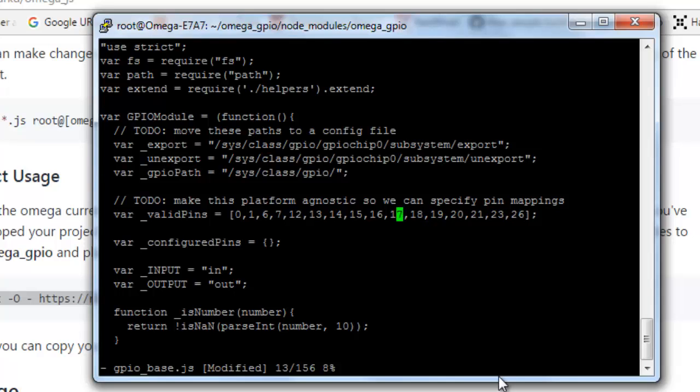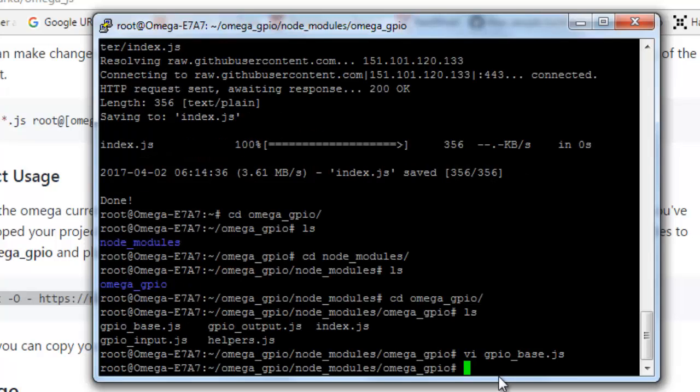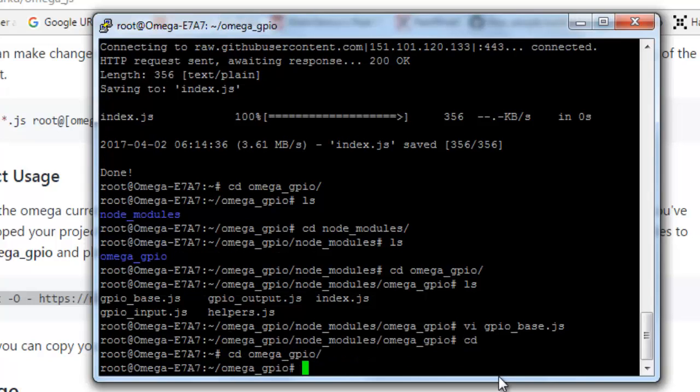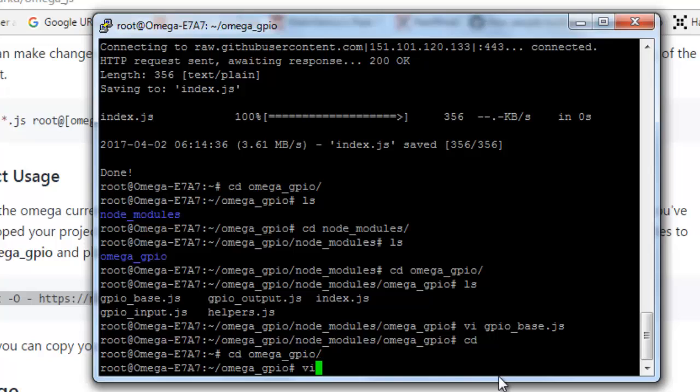Now let's again navigate to omega_gpio folder, and over here we'll create a simple script that will access GPIO 15, 16, or 17 and it will light up the respective LED. So to do that, let's create a simple file main.js.